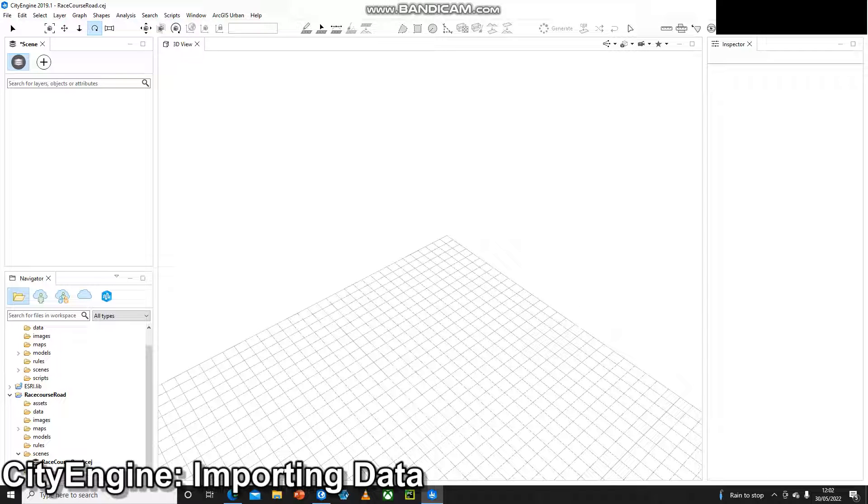Hello and welcome to another video. In the last video I set up a project and set up a scene. In this video I'm going to show you how to import some data.